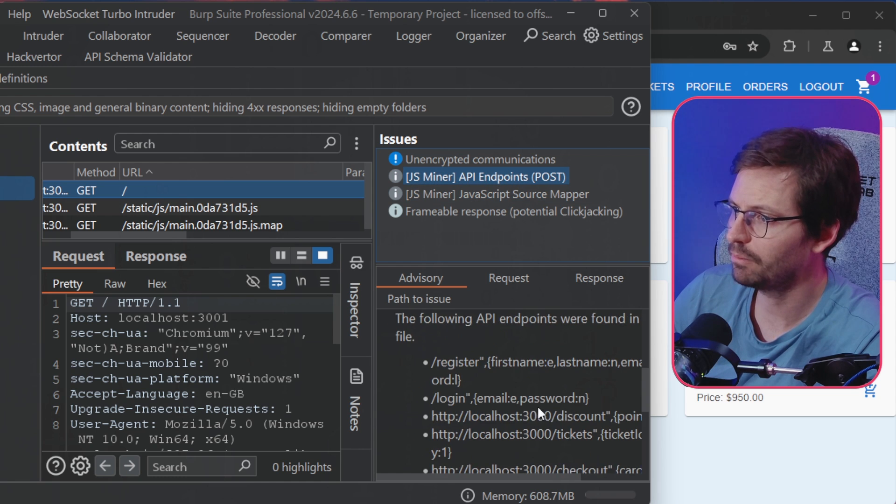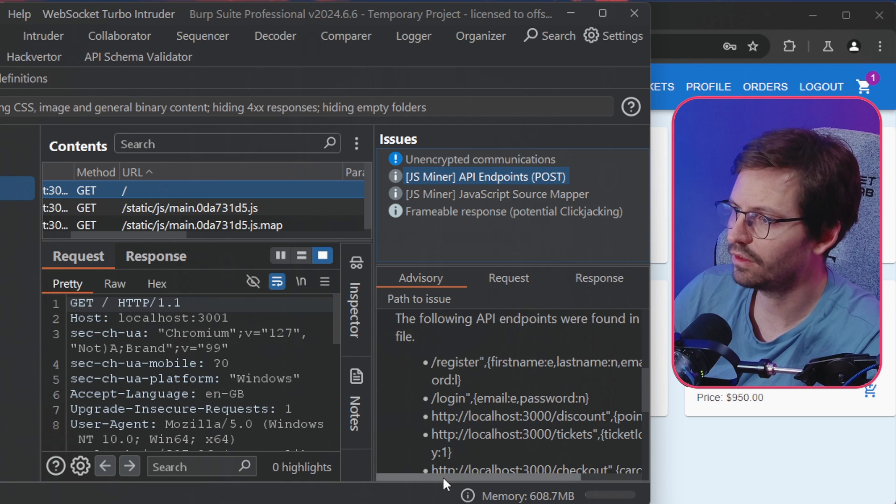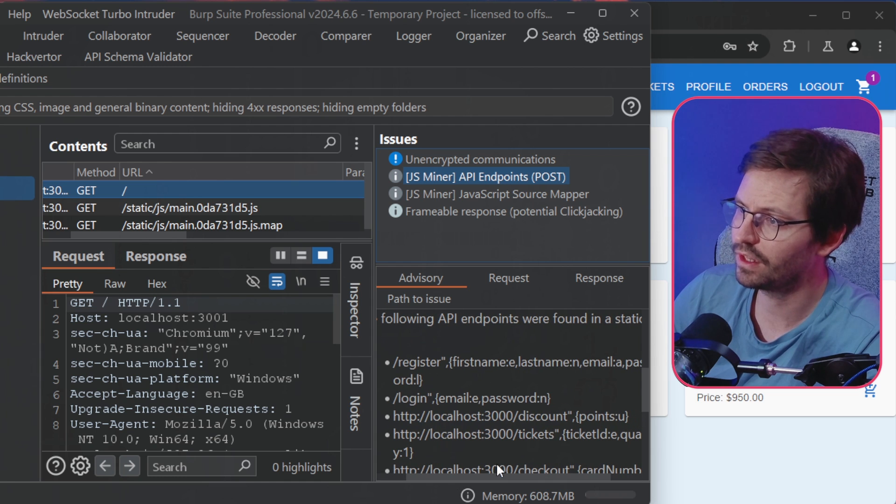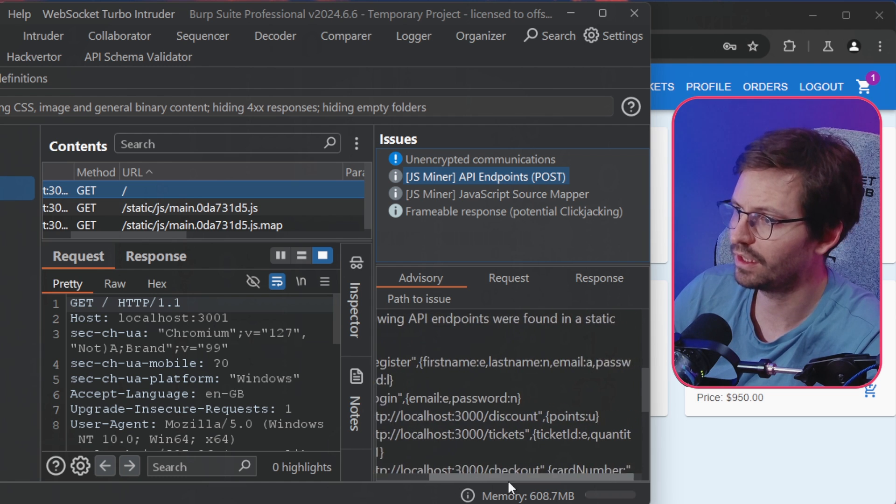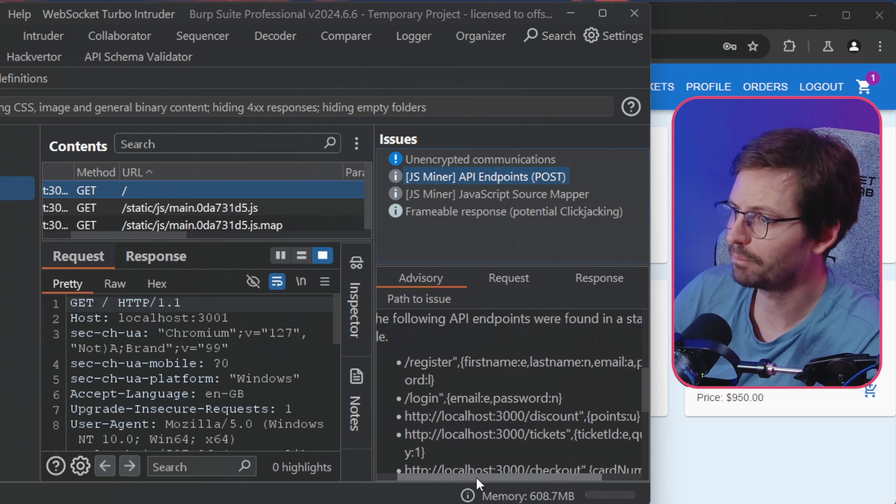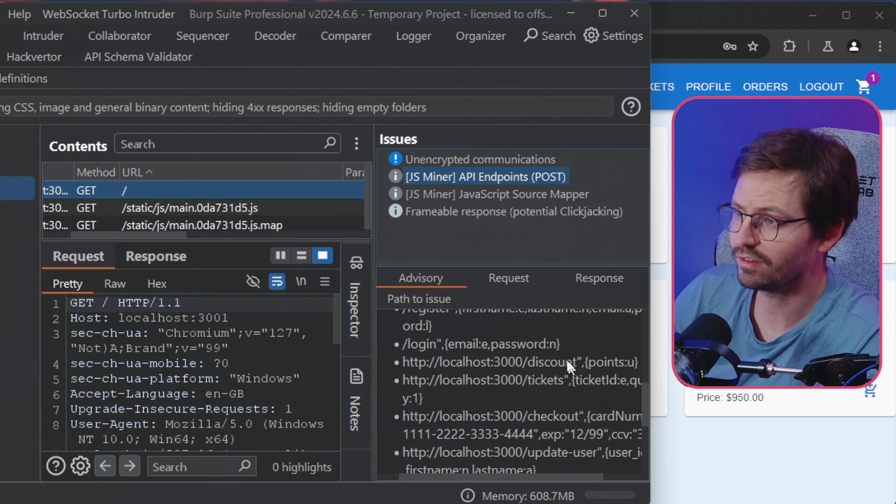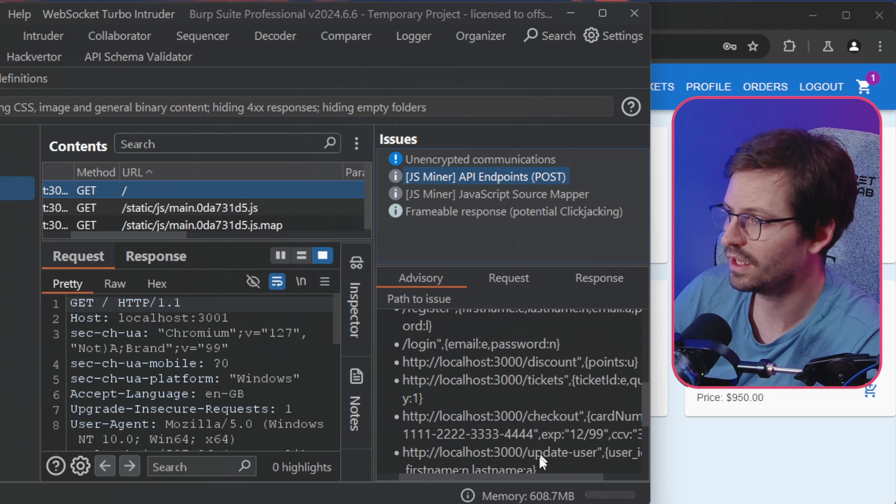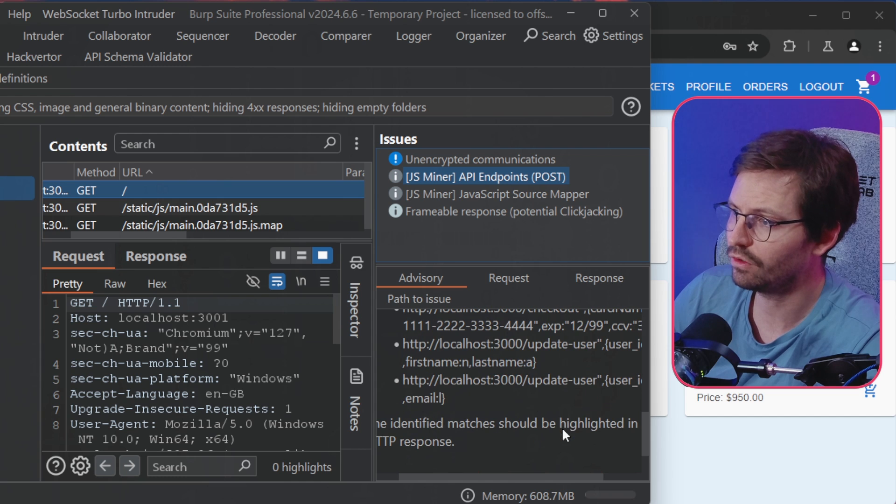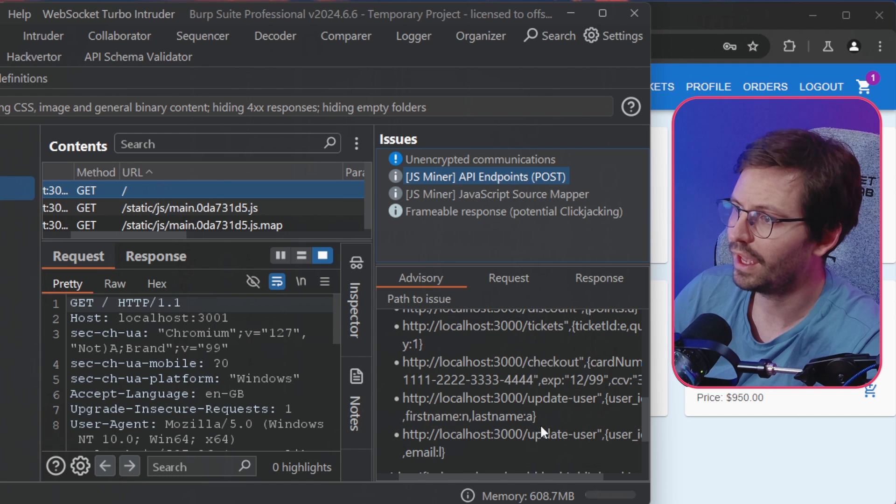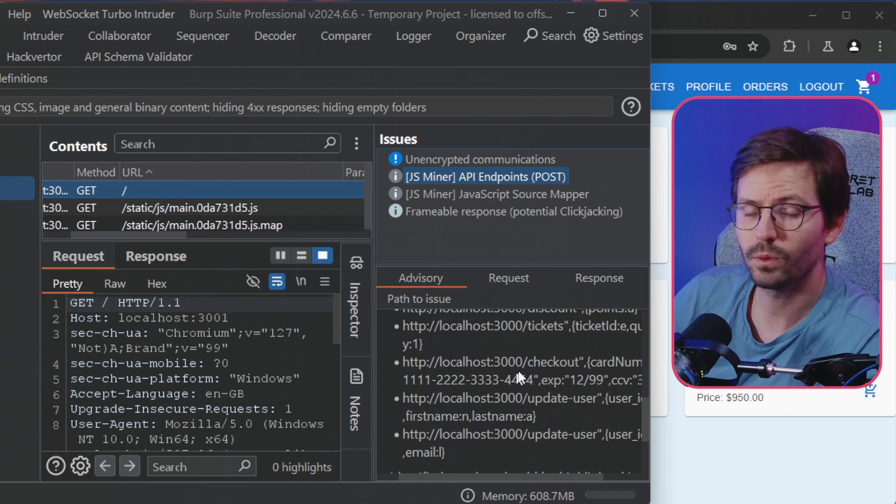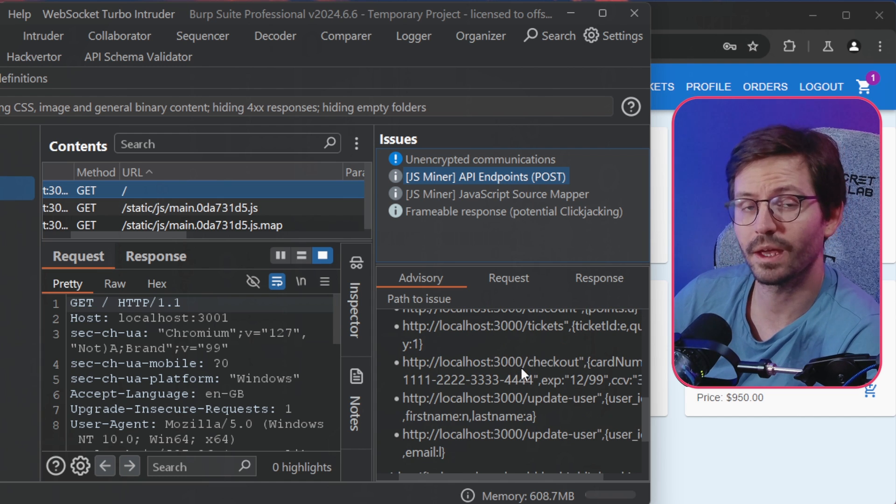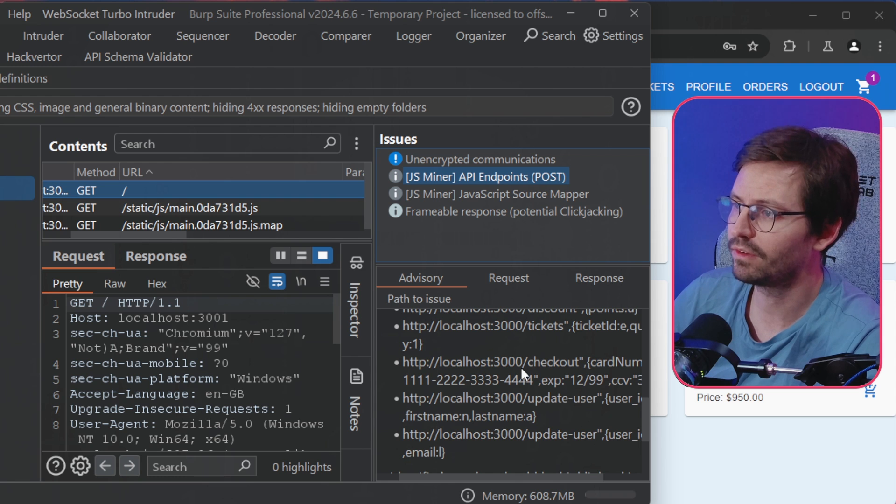So if we just click on the API endpoints, for example, you can see that we have /register and that takes in the first name, last name, email, and password. And then we have a login endpoint, a discount endpoint, tickets endpoint, checkout endpoints, update user endpoints. And very quickly we can start to understand what the application does without really having to dig through every single piece of functionality.